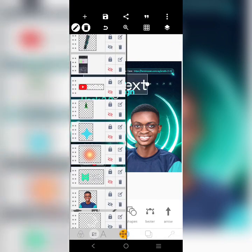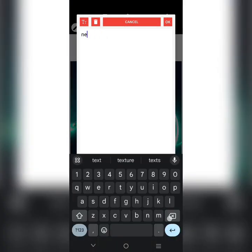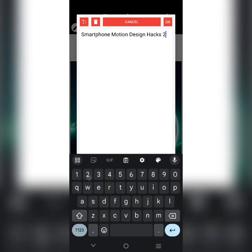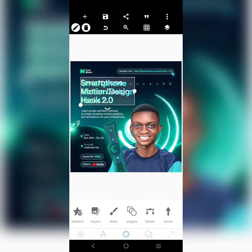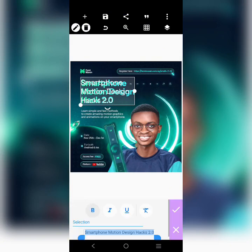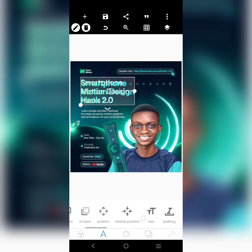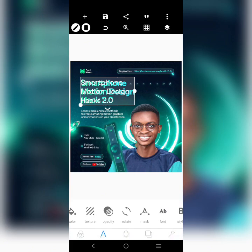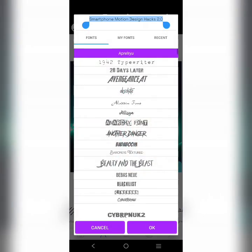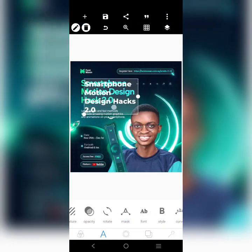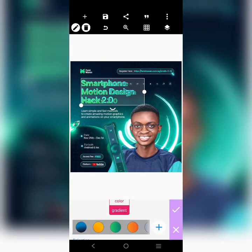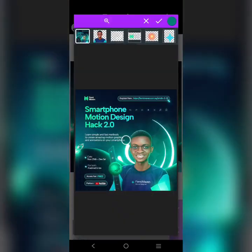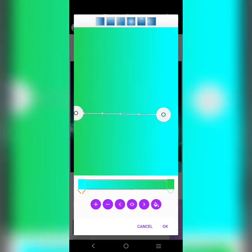This guy here says 'Smartphone Motion Design Hack 2.0', so I'm going to bring this text here and write 'Smartphone Motion Design Hack 2.0'. I'm going to use Bebas or Montserrat for this. Now if you notice, it's a gradient — two colors. The first color at one side is going to be this, and the second color on the other side is going to be this.